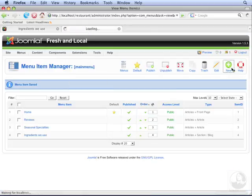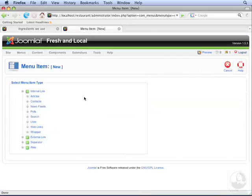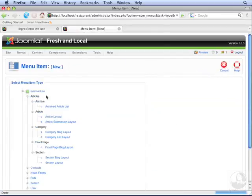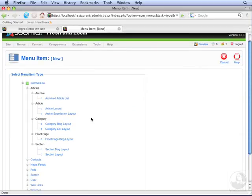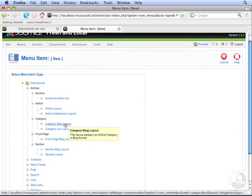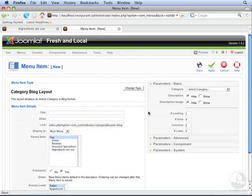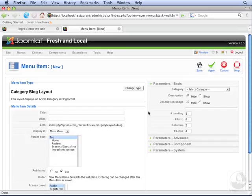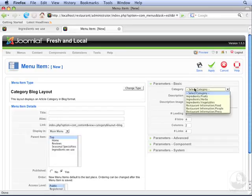Click New. Click Articles. But now click Category Blog Layout. From here, you can select the category you want to display. We're going to select the People category.